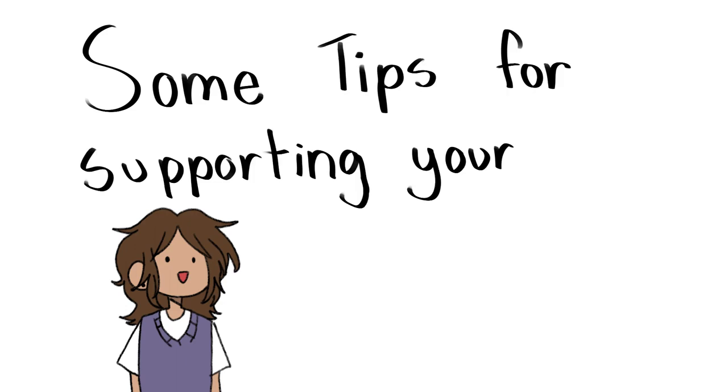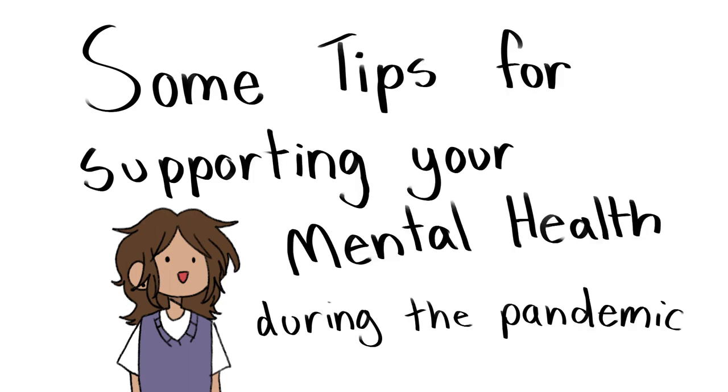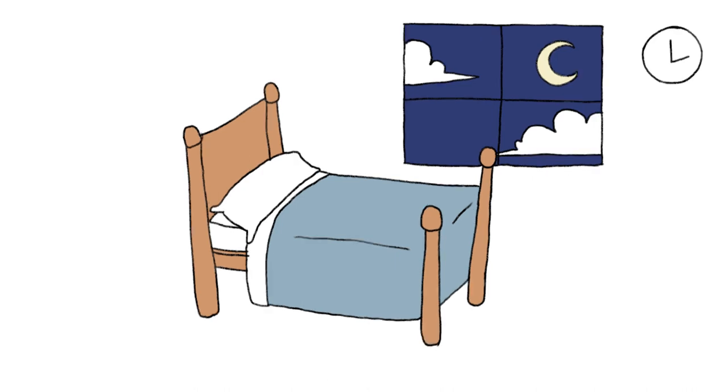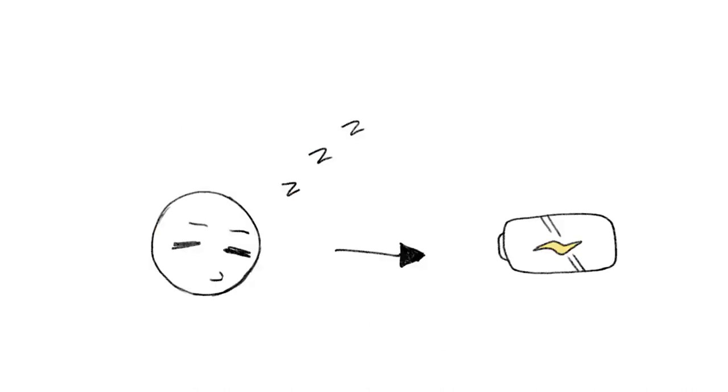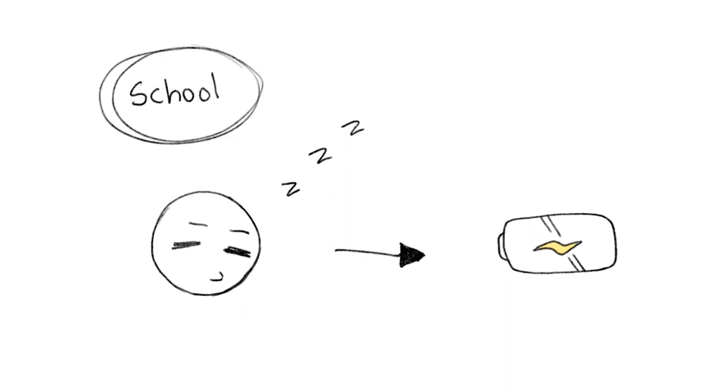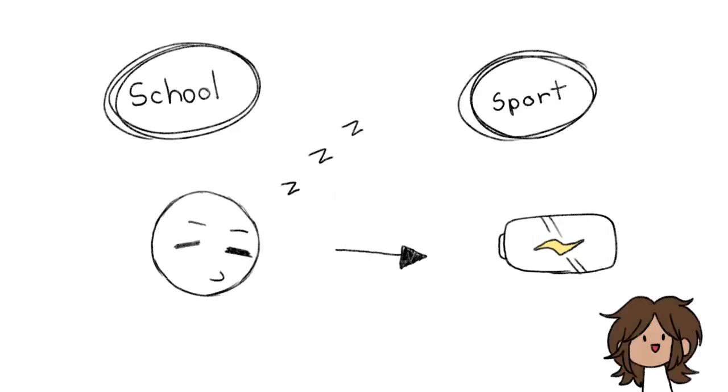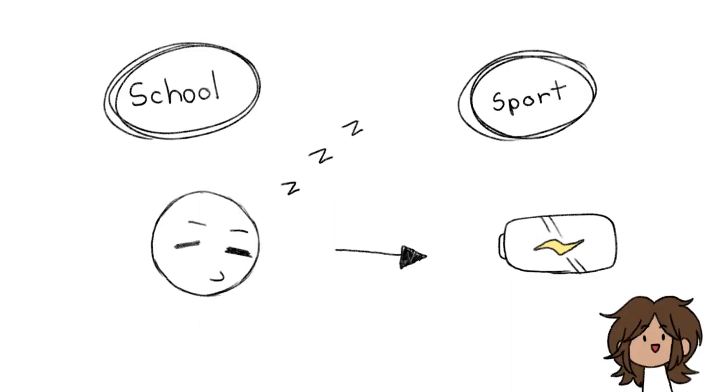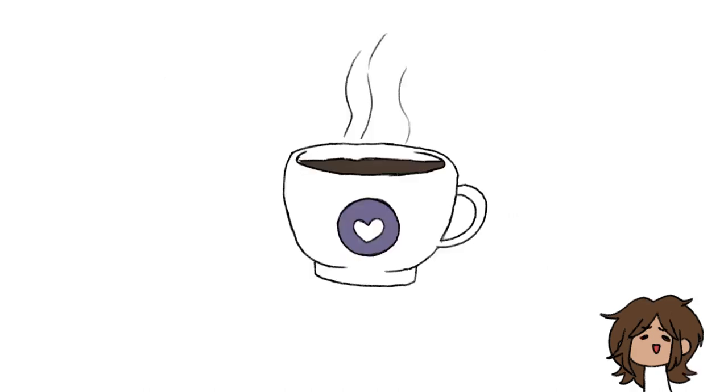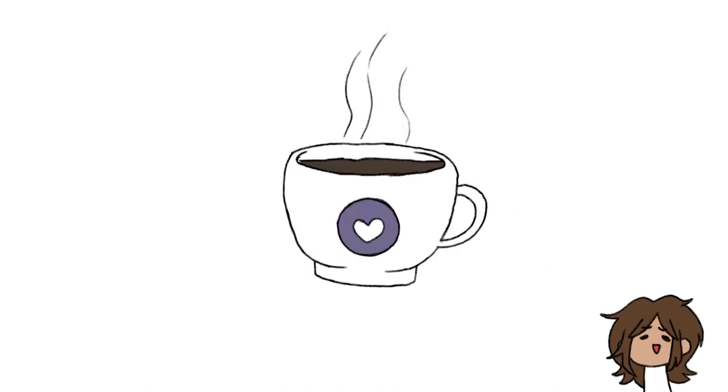Therefore, here are some tips for supporting your mental health during the pandemic. Number one: getting enough sleep and coming up with a good sleep schedule. Getting enough sleep affects how much energy you use throughout the day, and especially with school or a sport, you're going to want to have enough sleep so you can have enough energy to do those things. Coffee can't always help you with everything.